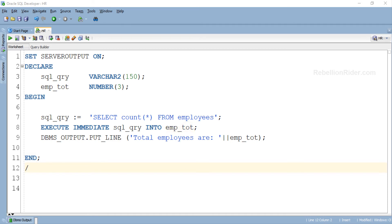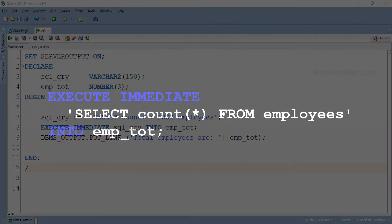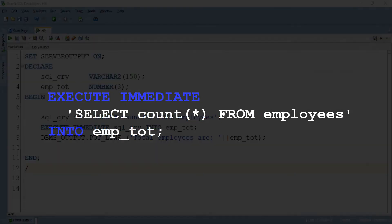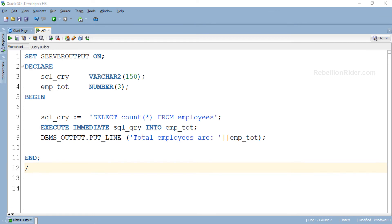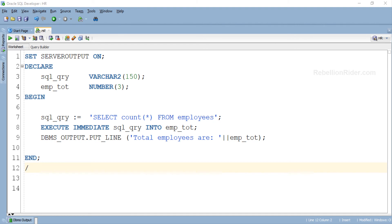If you want, you can skip the first statement completely by writing the SQL query directly after the reserved phrase EXECUTE IMMEDIATE. But I prefer the former way of coding because it makes your code look neat and clean, and helps you keep track of your query if you ever want to change or modify it. The third statement is an output statement, using which we are displaying the value of the emp_tot variable back to the user. Now let's execute this program and see the output.